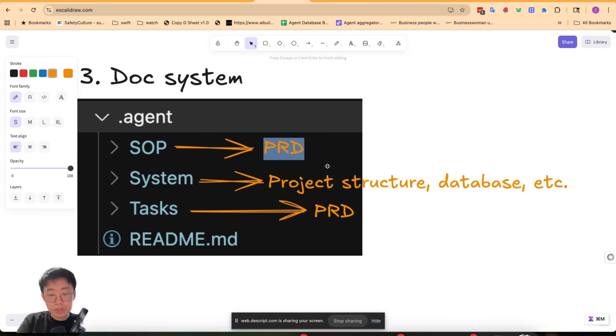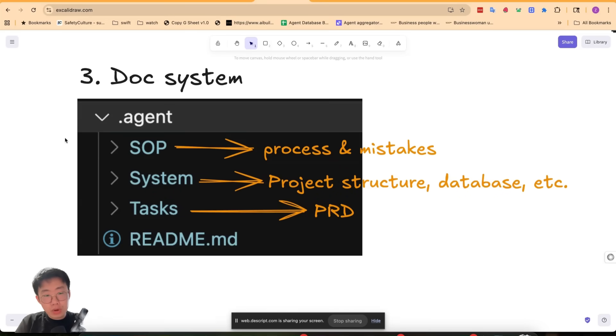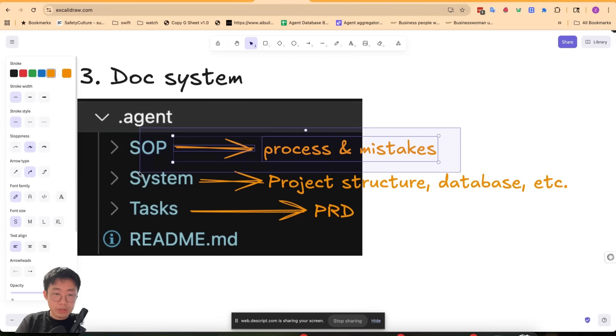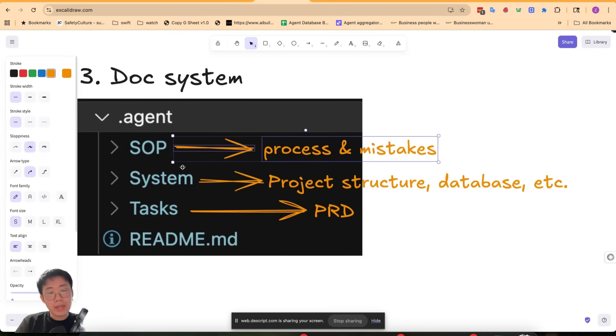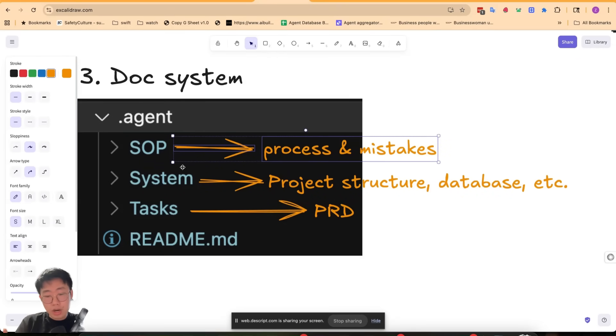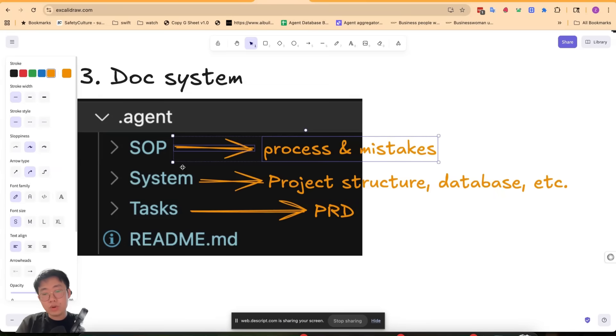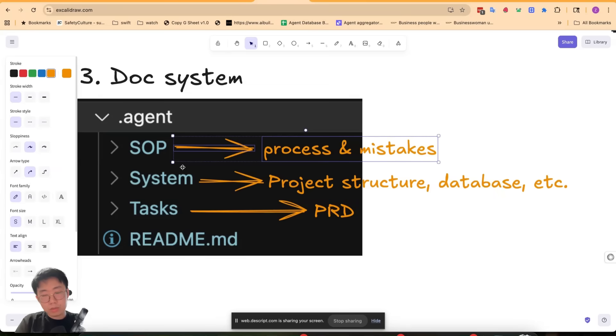Third is SOPs. This is where we will log the standard process for doing certain things or mistakes you saw the agent make. So after I get the agent to do something, I will ask it to generate an SOP for this specific process. It can be as generic as adding a new database table, what are the list of actions it should take, to something more granular, like how to integrate a new replicate model.